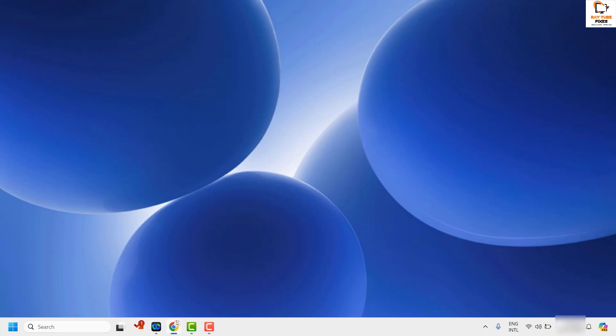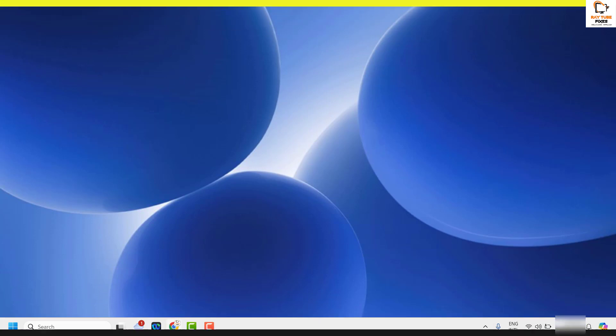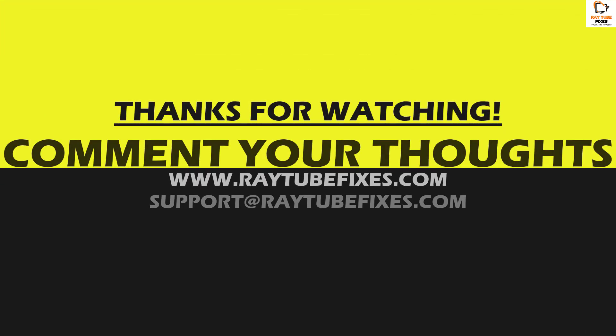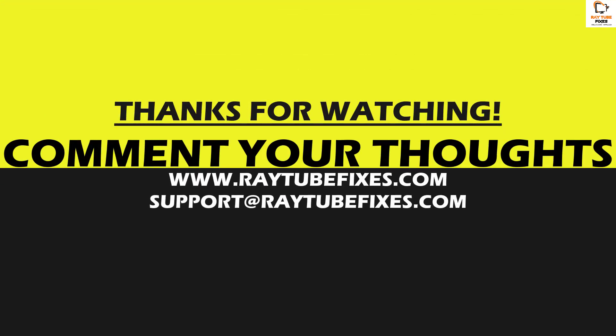So this is how you can go ahead and enable or disable dynamic lock in your Windows machine. I hope this video was useful. If you liked this video, please make sure to hit the Like button and do not forget to subscribe to my channel. Thank you, have a great day — I'll see you in the next video.